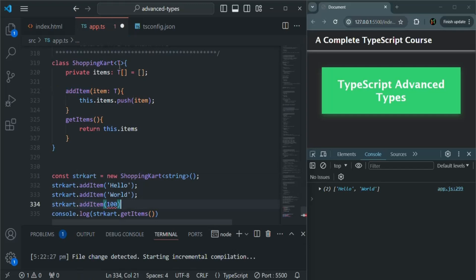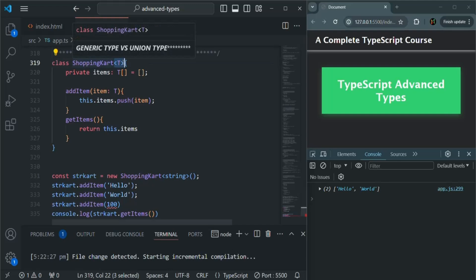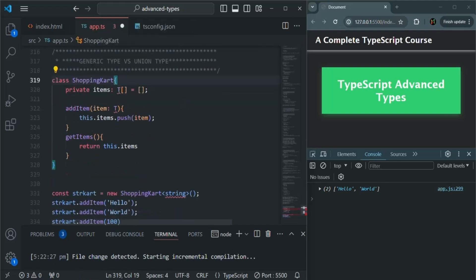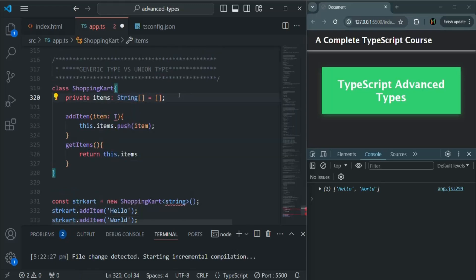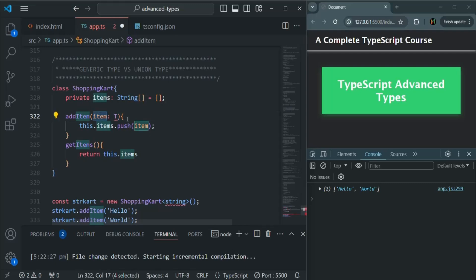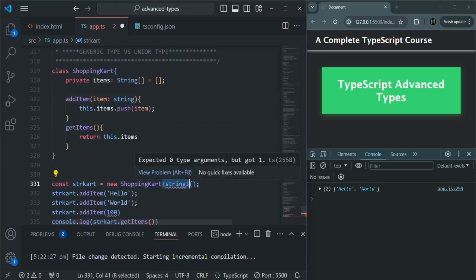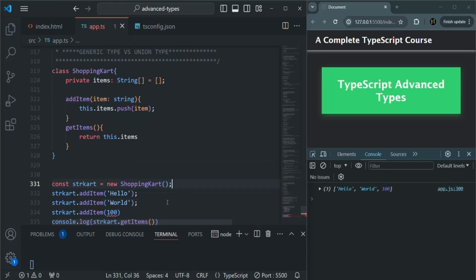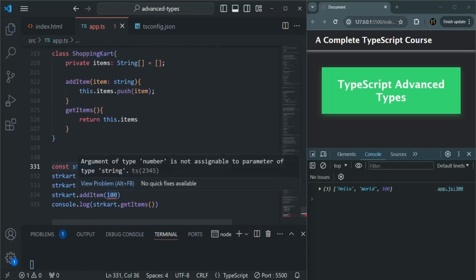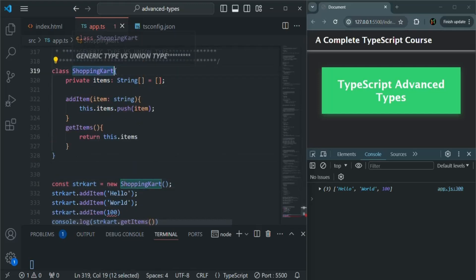Now if I remove generics from here and specify the type as string directly, this item should be an array of string, and this item parameter which we pass to the addItem method should also be string. The behavior will be the same — I am still not able to add any numeric value to this shopping cart class. So the behavior is the same whether we use generics or hardcode the type.